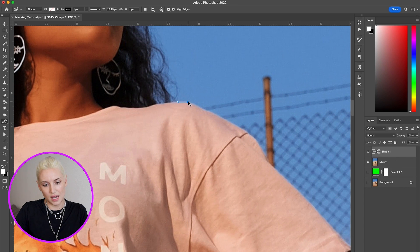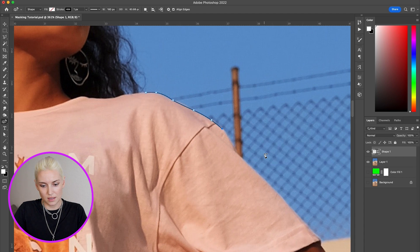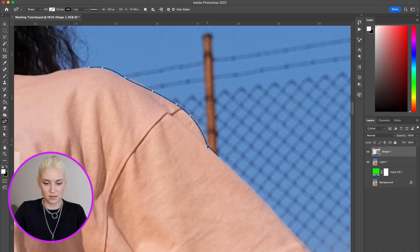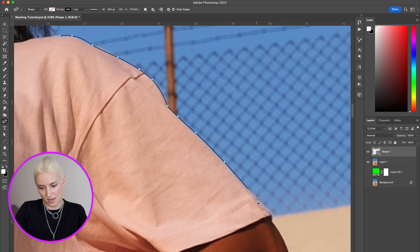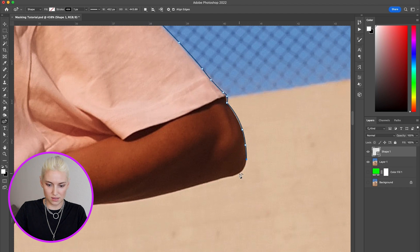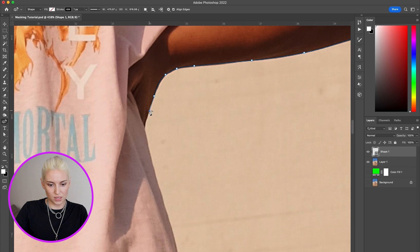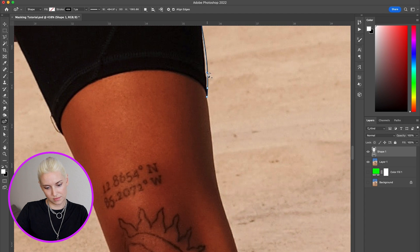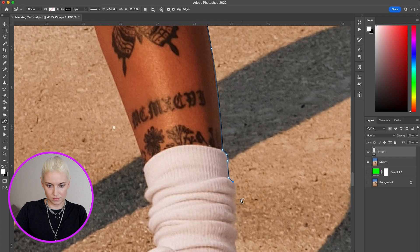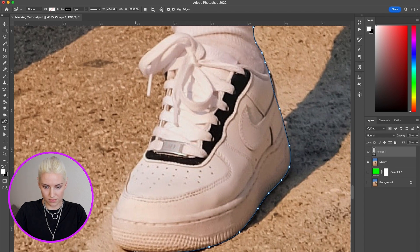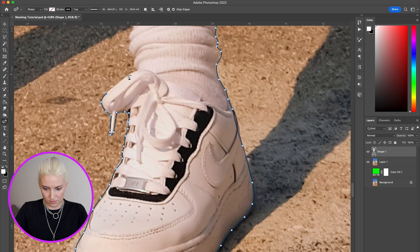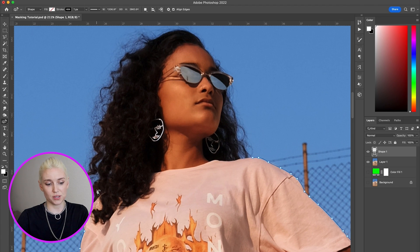I'm going to start tracing around her body, adding points every so often. If you double-click when you create a point it'll make a sharp turn instead of a curved turn — so you can see if I double-click I can make it curved, and double-click again to make it more sharp. I'm going to trace all around her body using this. You can delete any of these points by clicking on it and hitting Delete. For now I'm just going to roughly trace around the edge of her hair.